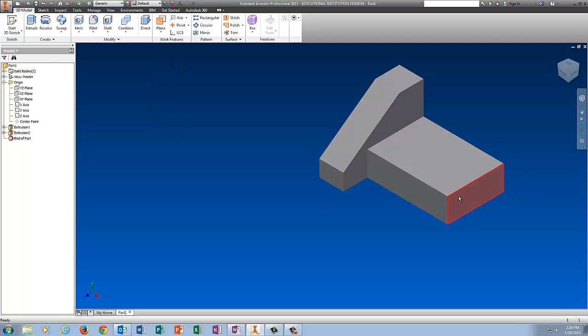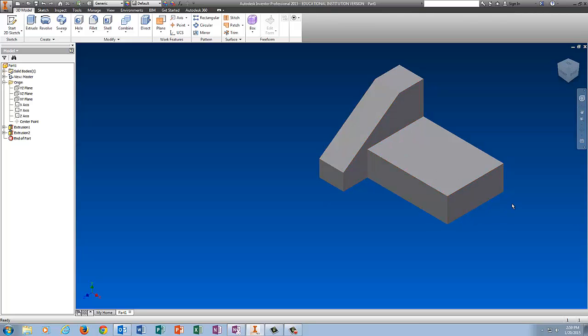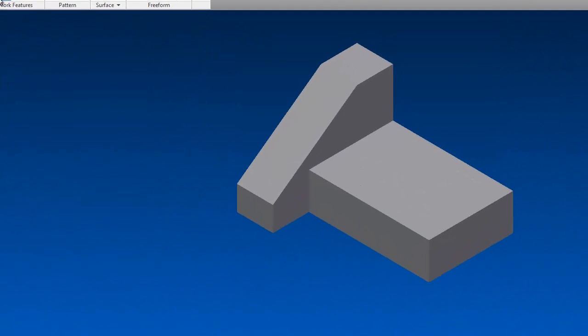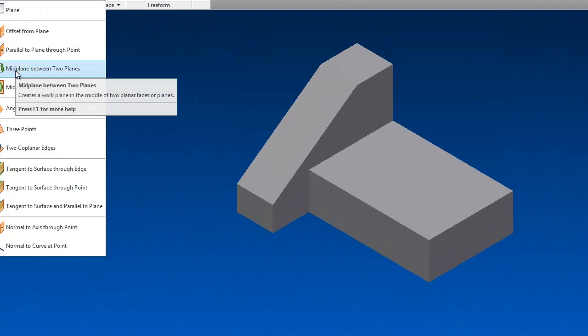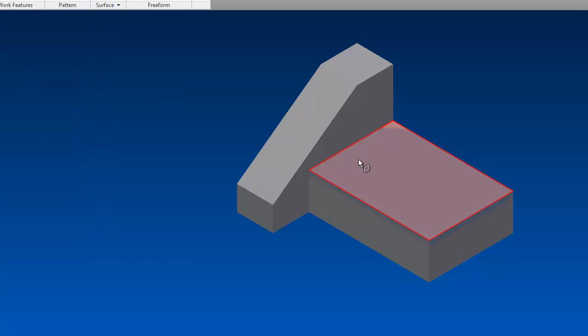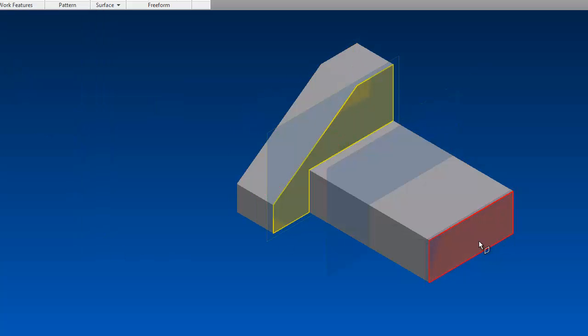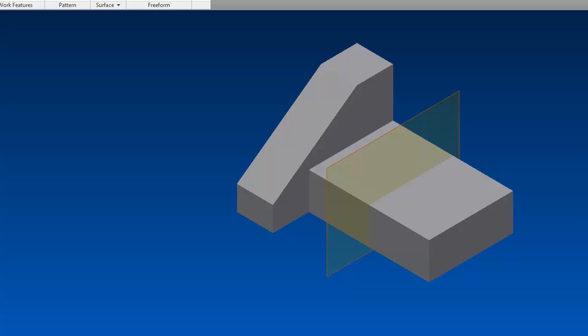Now I need to put the other angled piece on this side. I could always put a sketch here and redraw it, but it's easier just to mirror it. So go to Plane, pick mid-plane between two planes, pick this plane, pick this plane, and there's your plane in the middle.